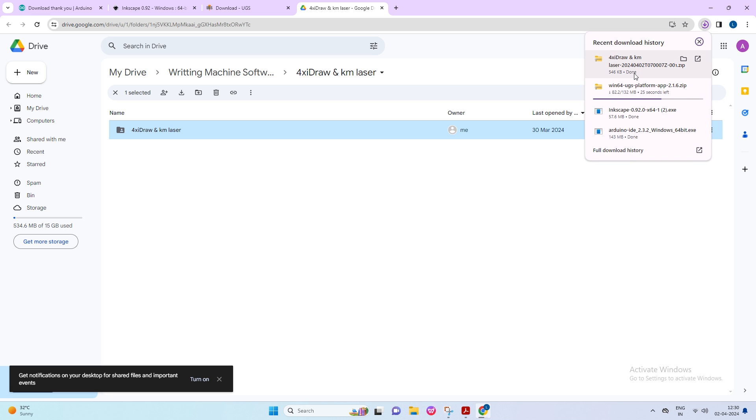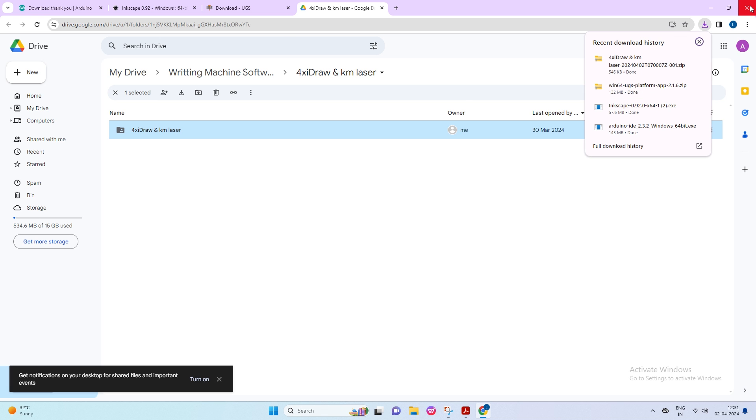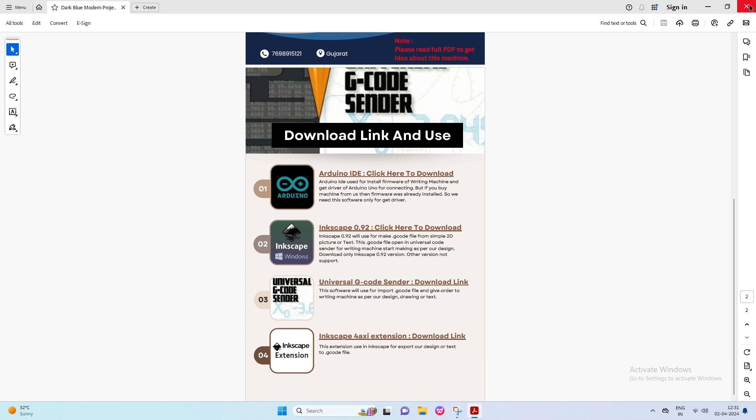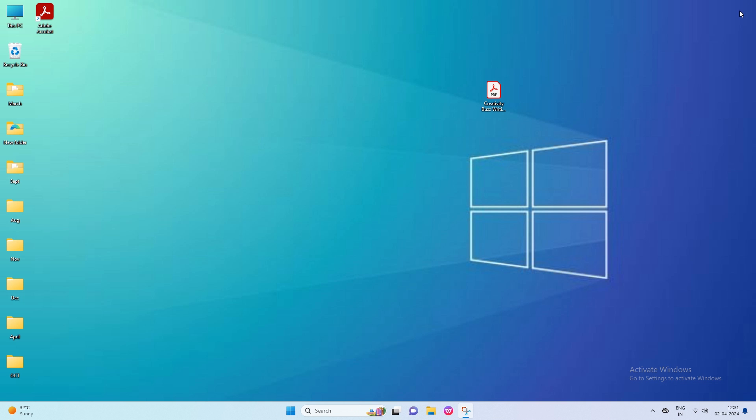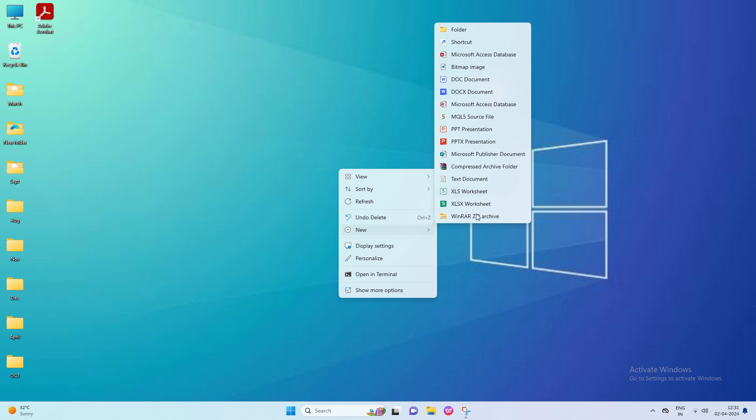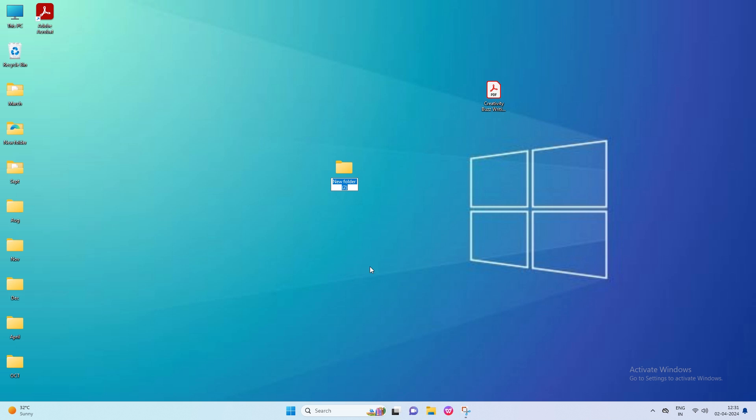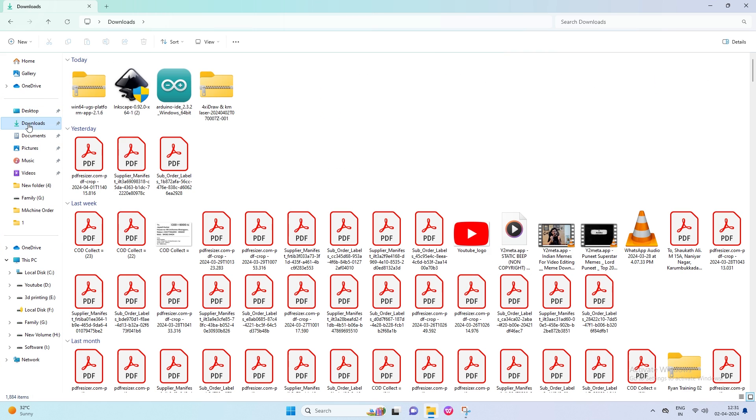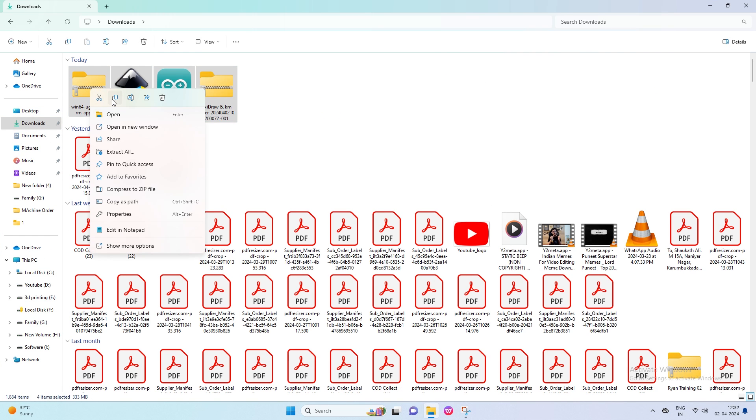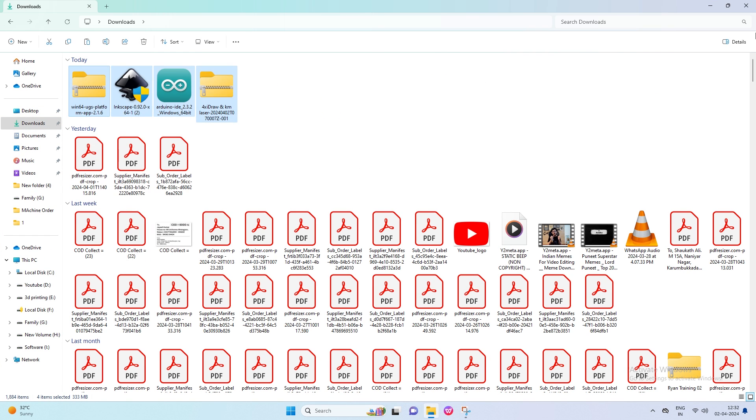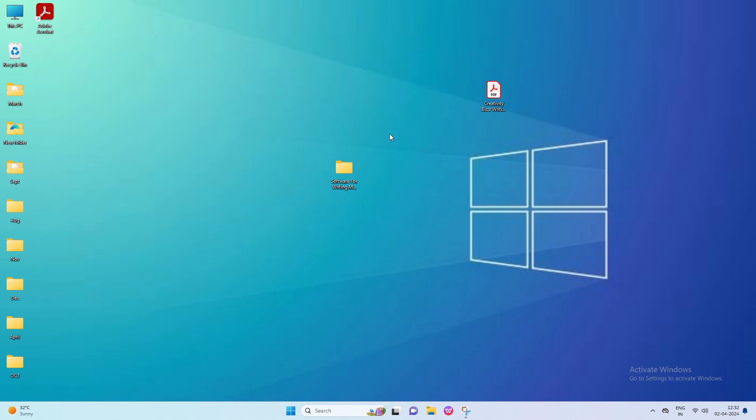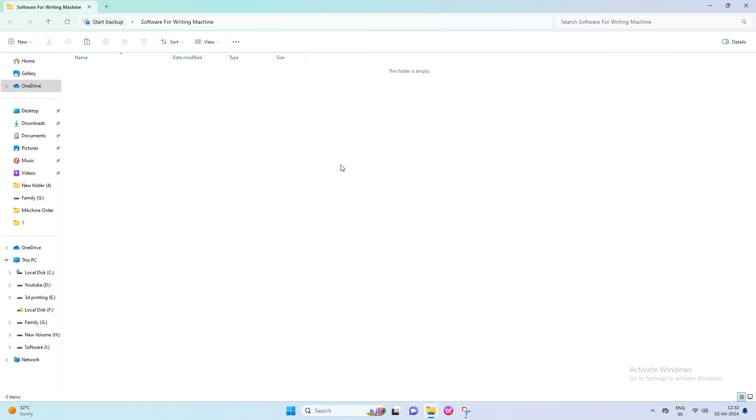Wait some time until all software downloads are complete. Now make a new folder to move all software to this folder. I renamed this new folder as Software for Writing Machines. Now open the file explorer and copy all the software from the download folder. Then paste all the software into this new folder.